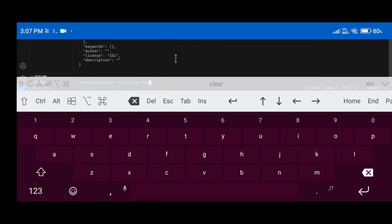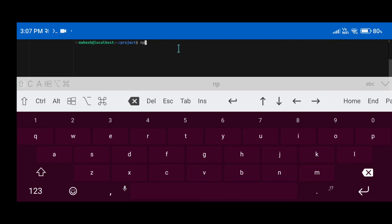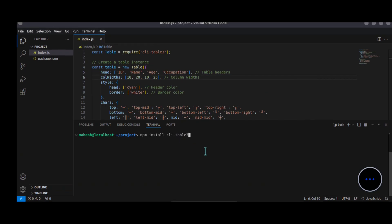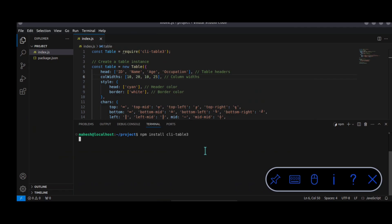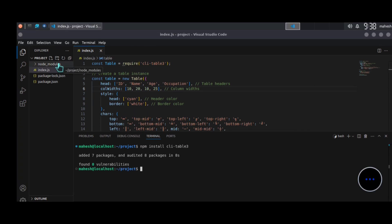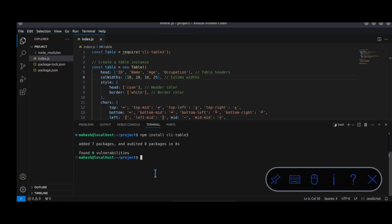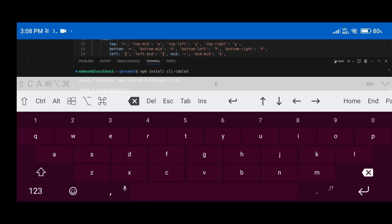Now we need to install the module for our code to work properly. I'm using the cli-table3 module, so type 'npm install cli-table3' and press enter. With this method you can easily install any module you want. The module is now successfully installed and you can see the node_modules folder as well.